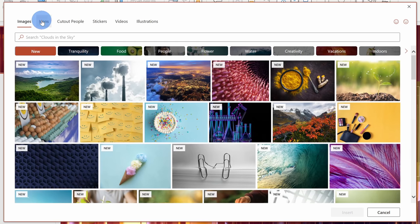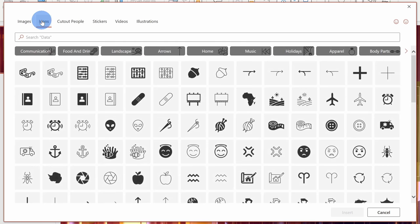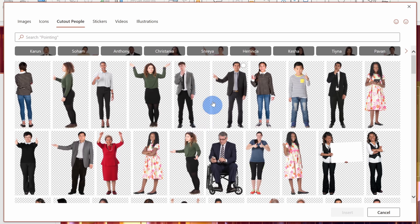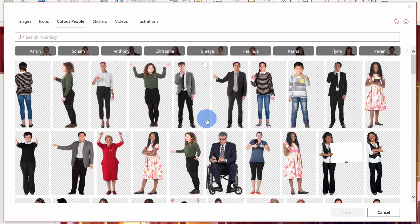Up on top, I could also insert icons into my presentation. I could insert cutout people — the cutout people are really cool. You'll notice this grid background behind them; this is a transparent background. So if you insert one of these images, it's really easy to integrate it into your slide.